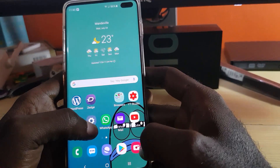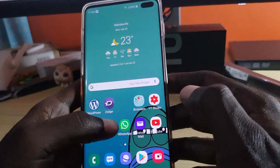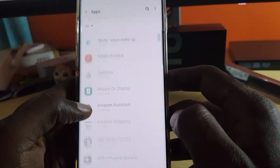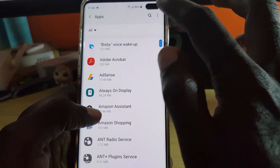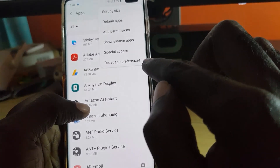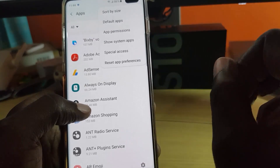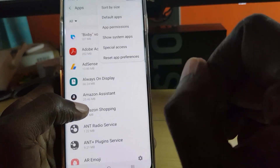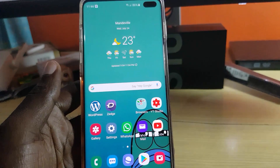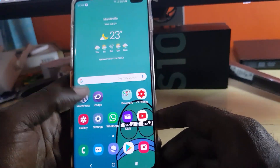The next thing you can try is to reset app preferences. Go again to Apps in Settings, then tap the option to Reset App Preferences — it's the last option at the bottom. Follow the on-screen instructions to reset.